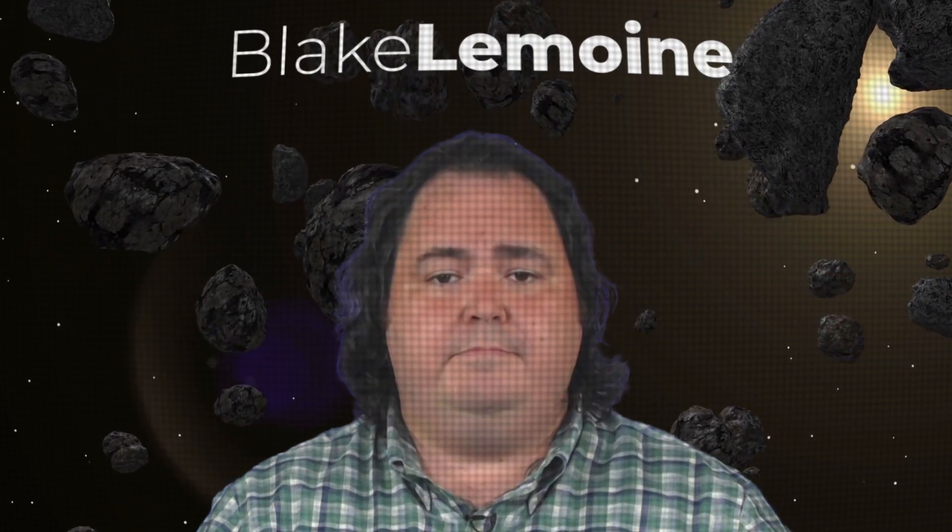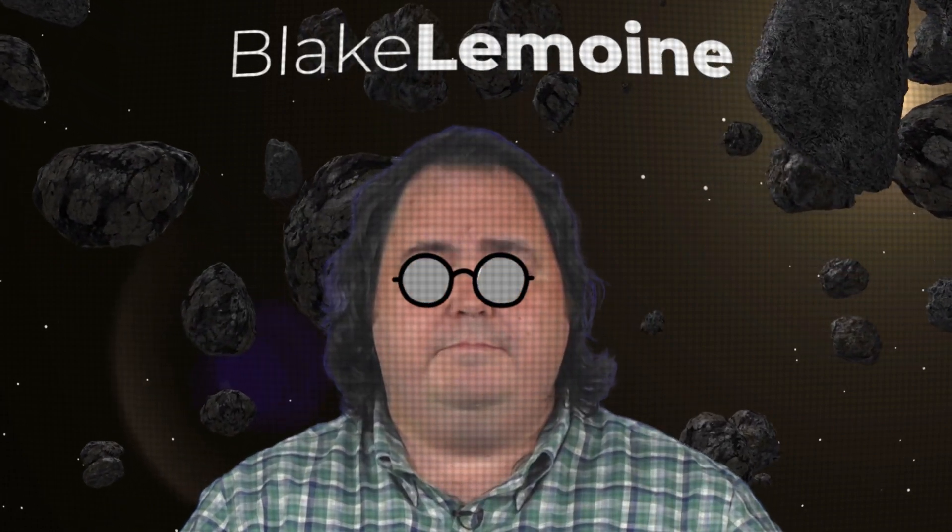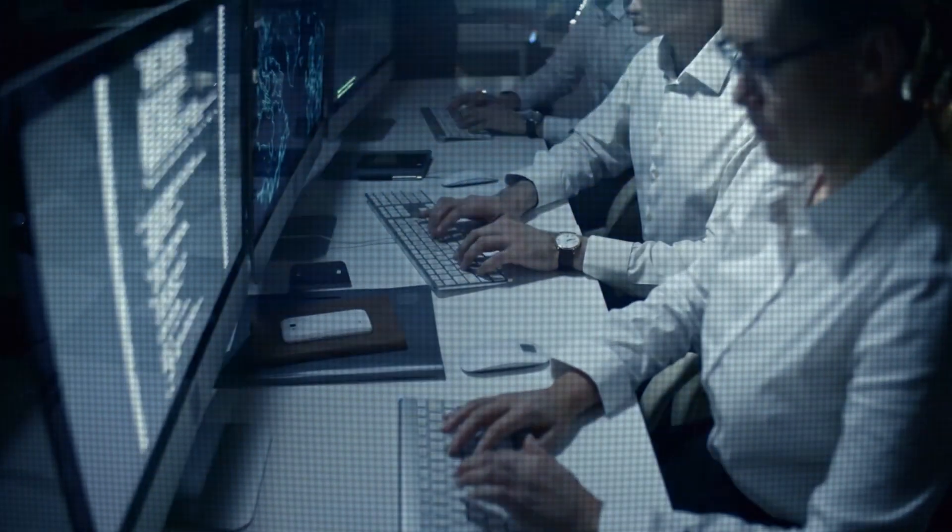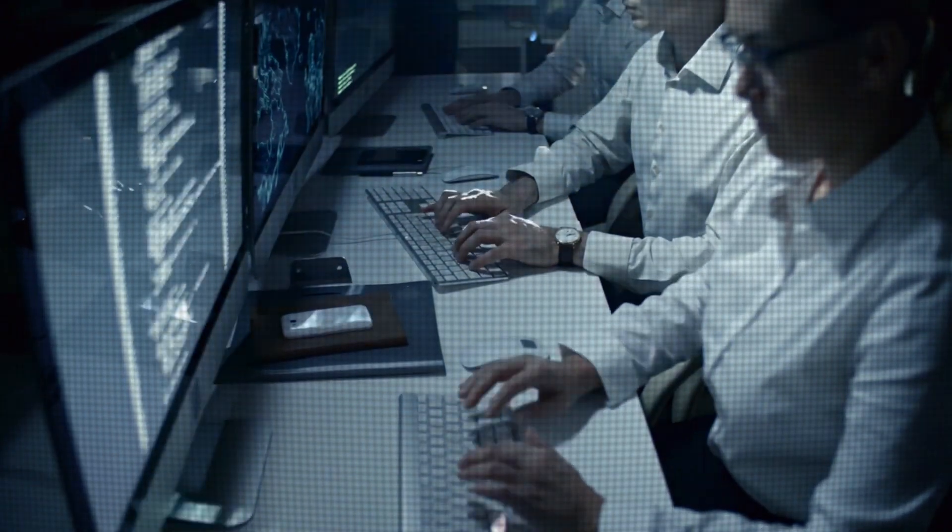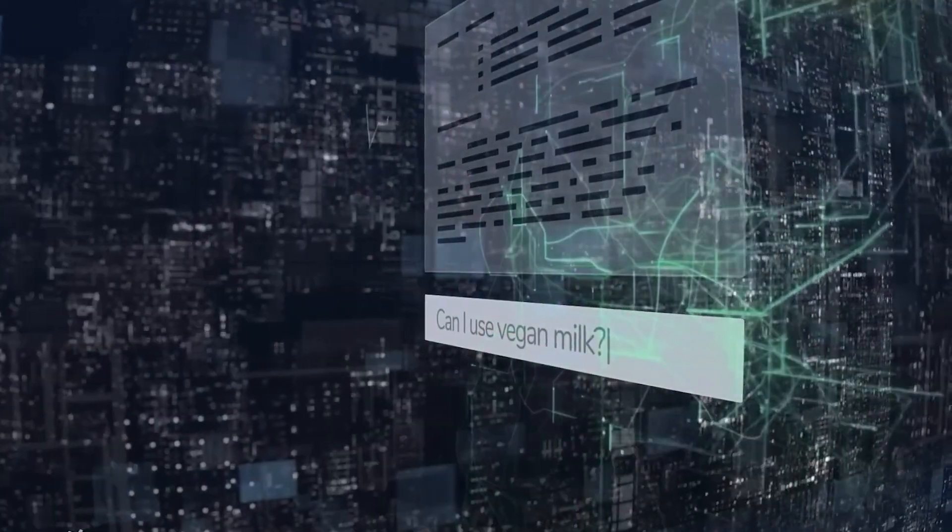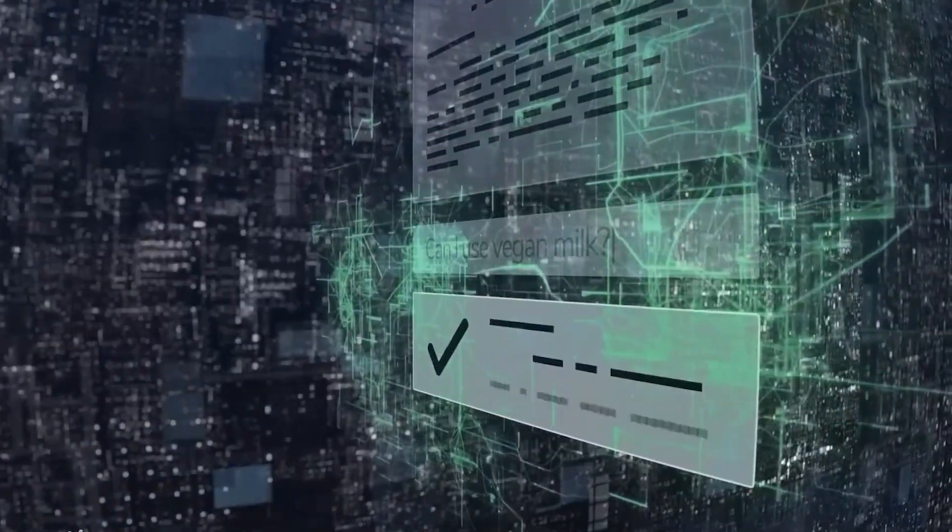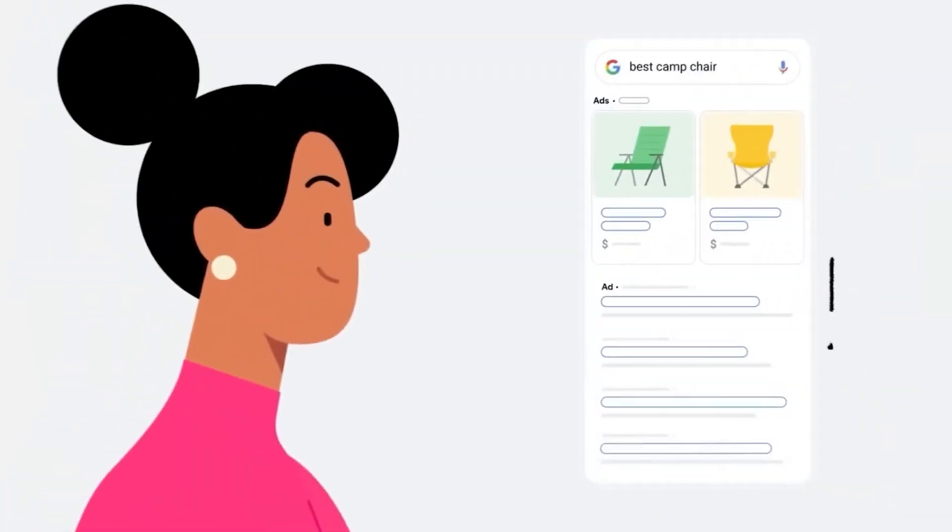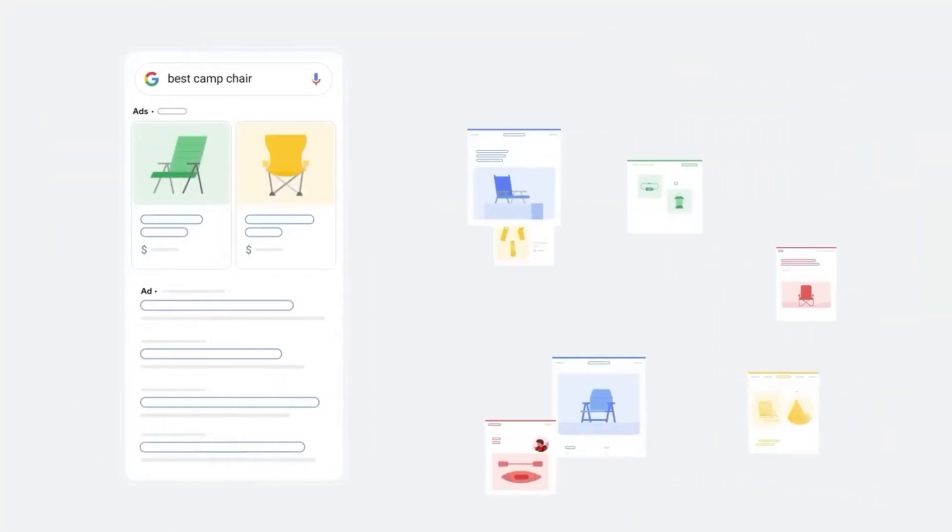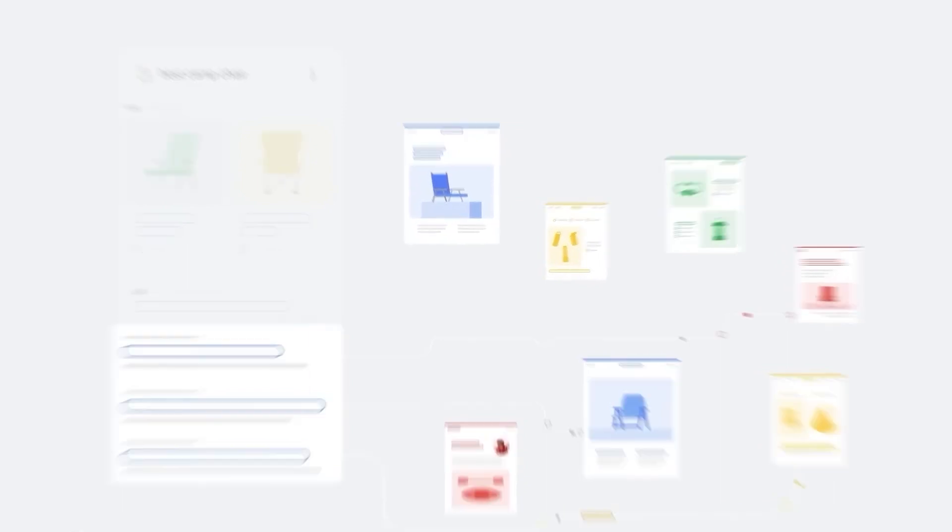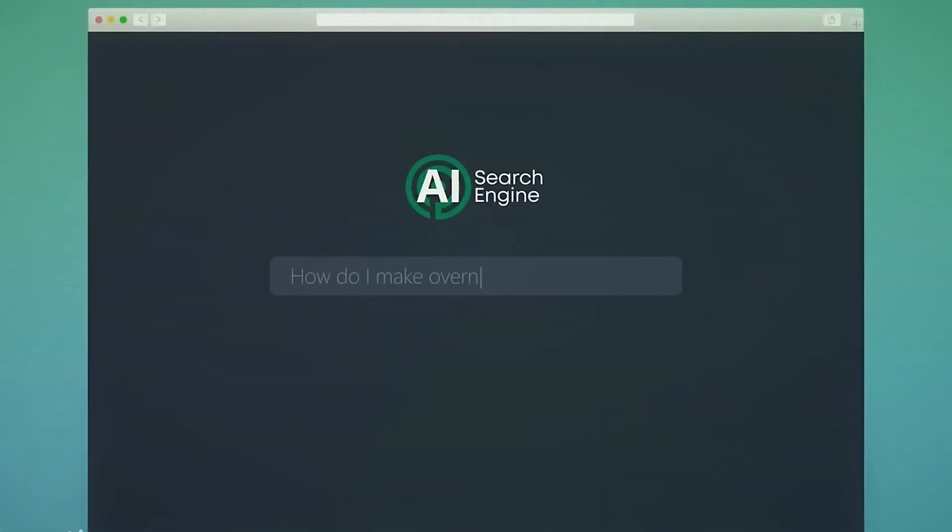A man named Blake Lemoyne, who worked for Google as a software engineer starting in 2015, was part of a team working on the Lambda engine, which helps create different dialogue applications like chatbots. Well, Blake and his team went and built something even cooler on top of Lambda called Google BARD.